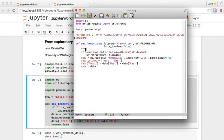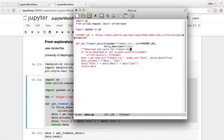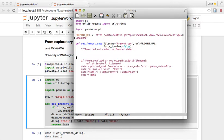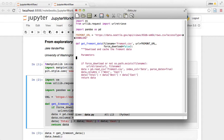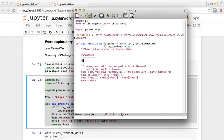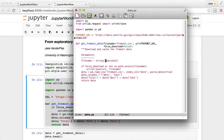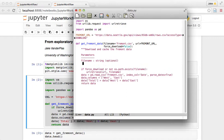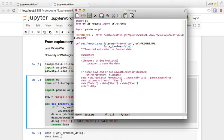And just to make sure that we know what this does, I want to document this. So this is download and cache the Fremont data, and we can add other documentation too. So it's nice to have the parameters: filename, a string optional, location to save the data. URL, string optional, web location of the data.